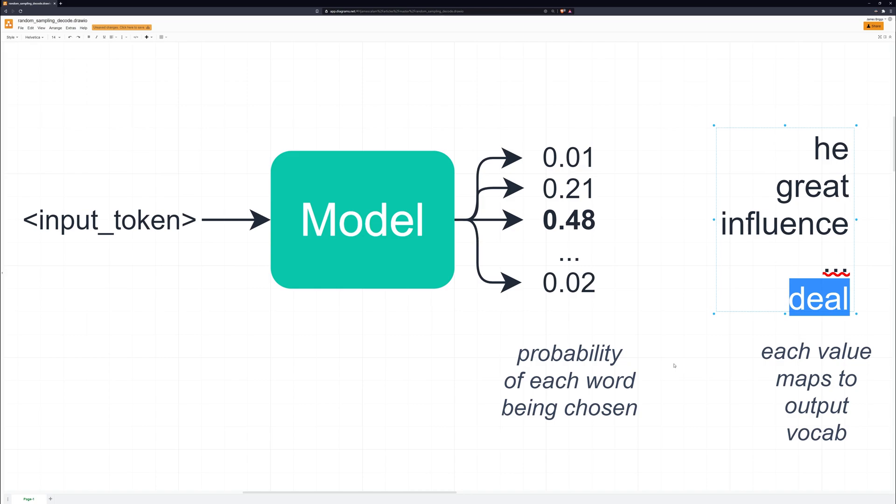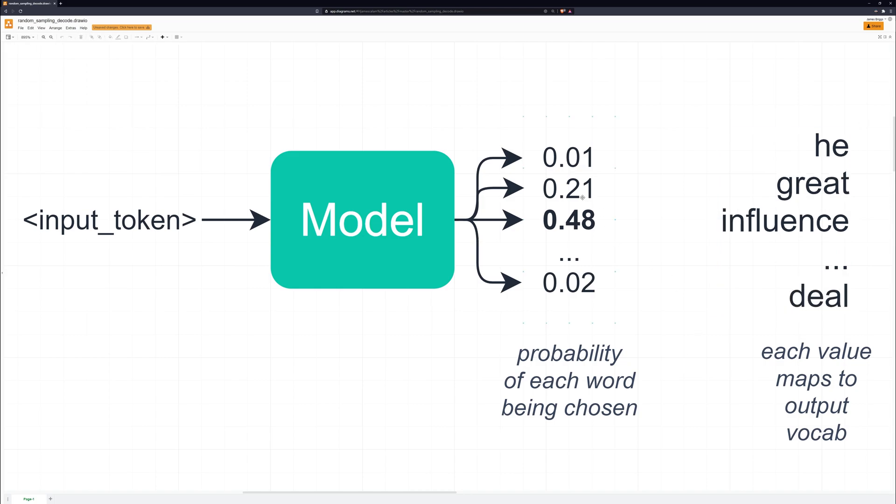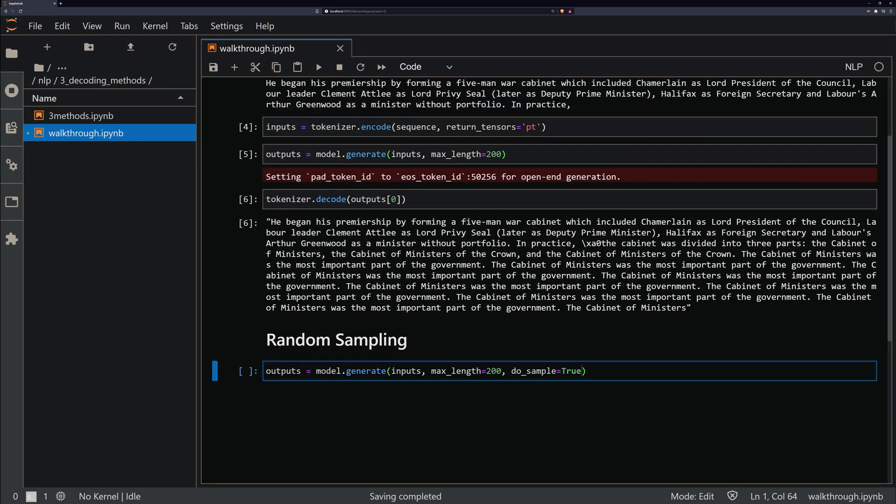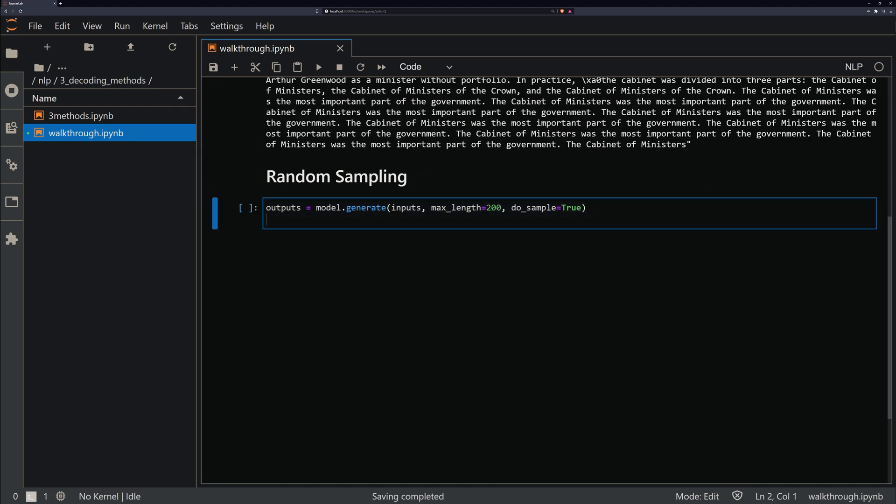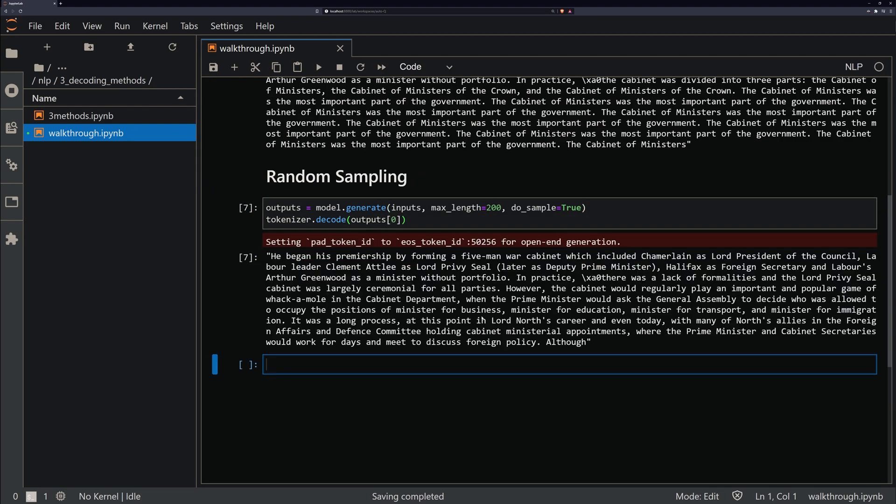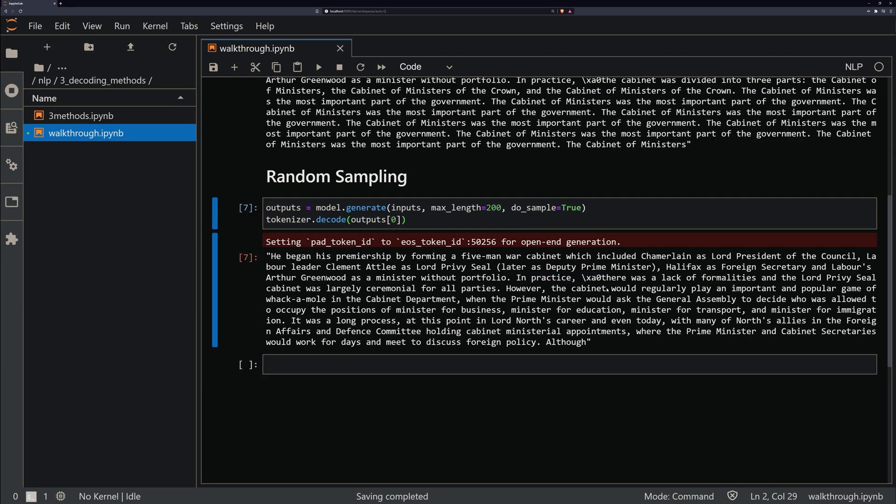It's very similar to greedy decoding, but it just adds that sort of layer of randomness where every now and again it's going to choose something other than the most probable token. And all we do to actually use random sampling is add a do_sample argument here and set this to true. This will switch our decoding method from greedy decoding to random sampling, and we will see that the output of this is not as repetitive. If we just decode this here, we can see that it's a lot more random.